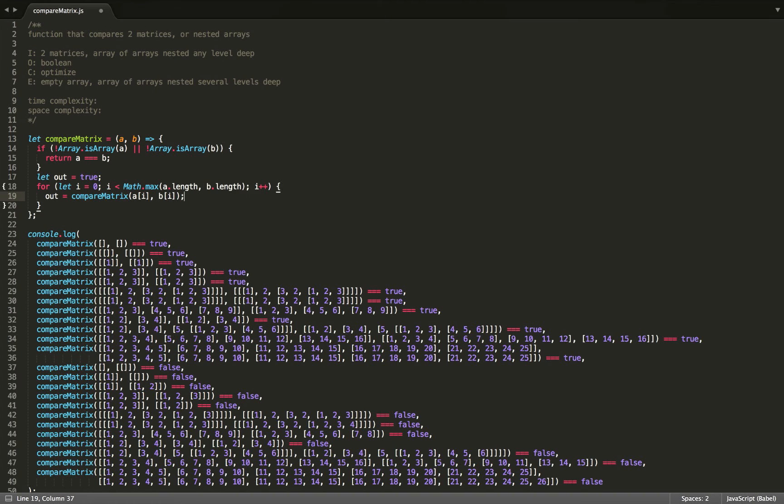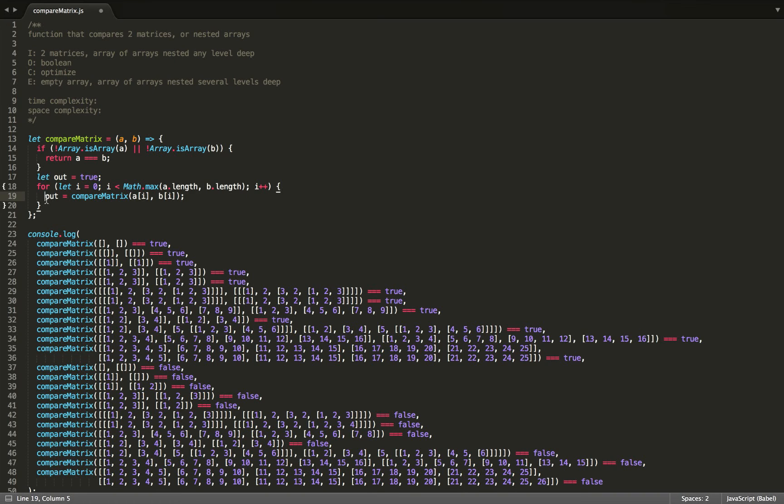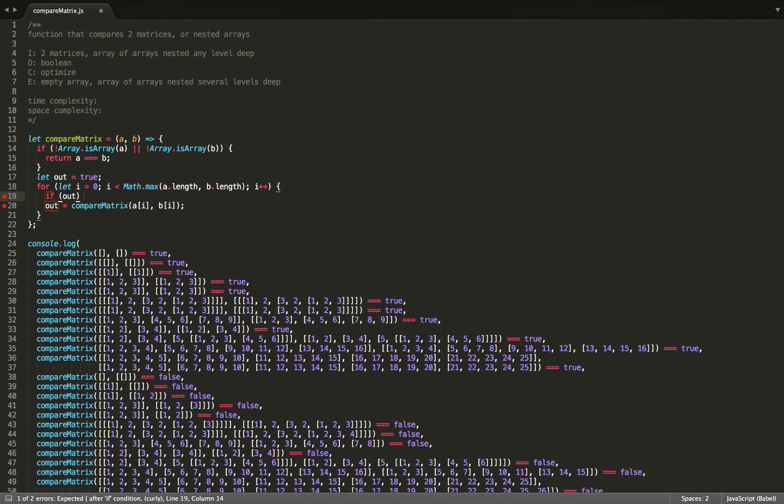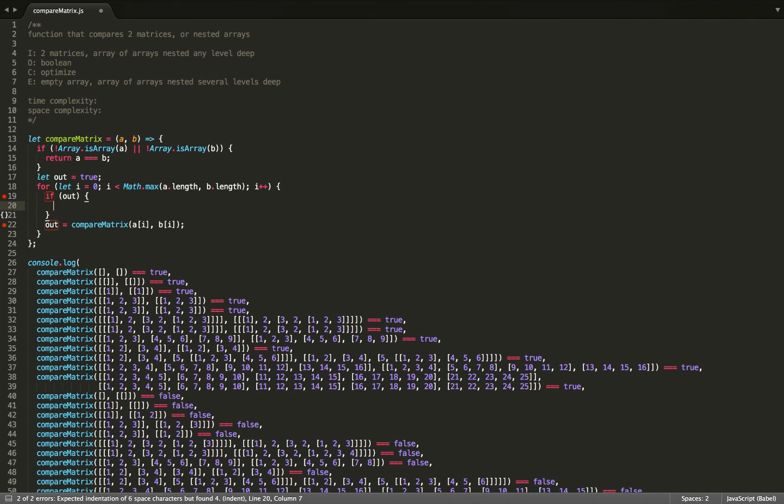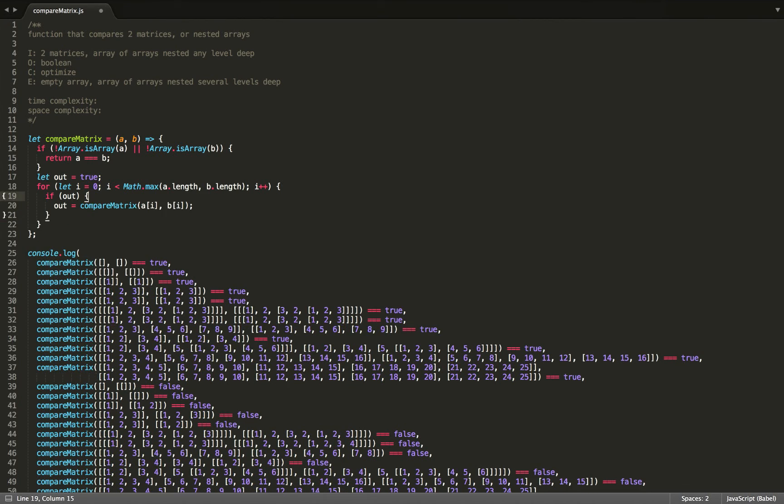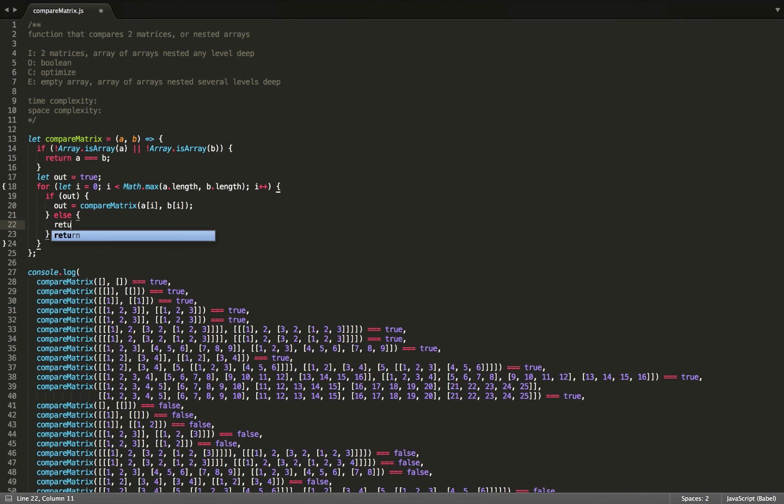However, if out is false, to prevent it from being overwritten with true, if in the next iteration the next two items do match, we should have a check right here. So we can check if out is true, then we'll still go ahead and store it into out. Otherwise, return false.